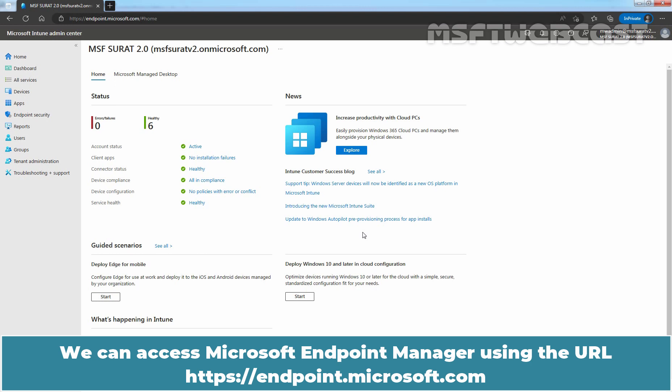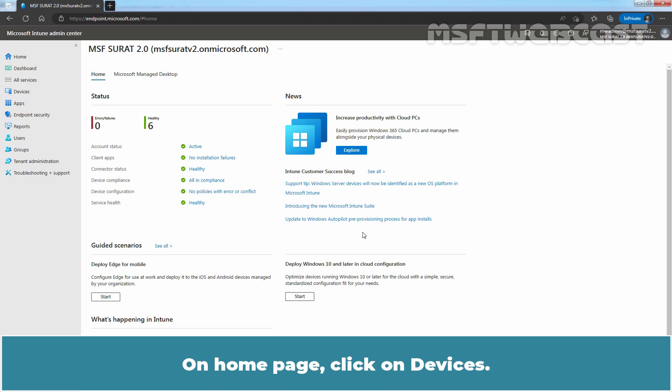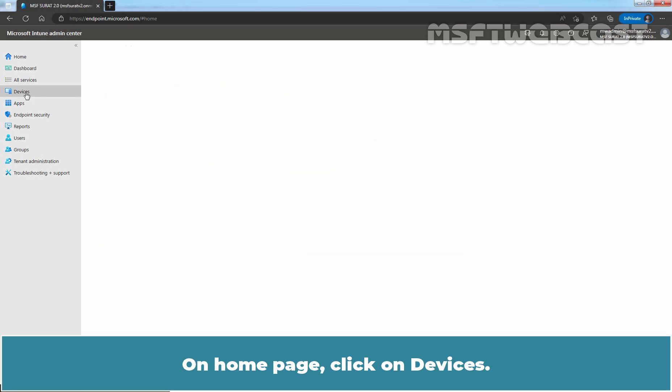We can access Microsoft Endpoint Manager using the URL endpoint.microsoft.com. On the home page, click on Devices.